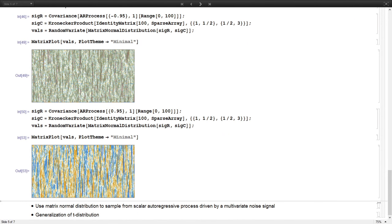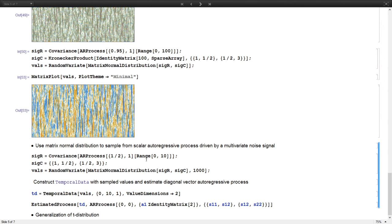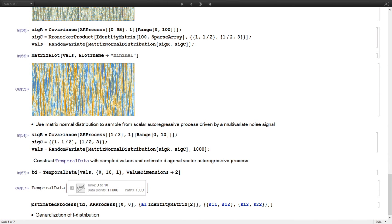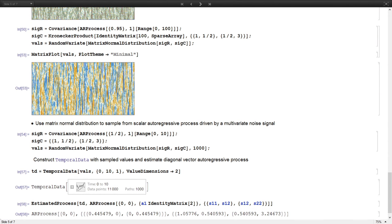The matrix normal distribution can also be used in unconditional sampling of discrete time series processes. If the covariance matrices are given explicitly, we can use matrix normal distribution to sample from a scalar autoregressive process driven by a multivariate noise signal — specifying the row and column covariance and doing random sampling to get the data. We can then compare this with the AR process using our time series estimation functions.